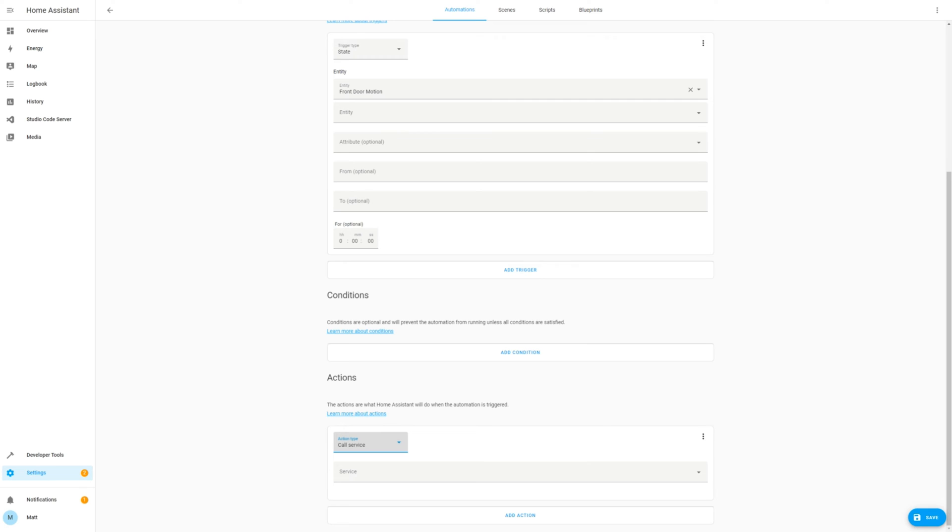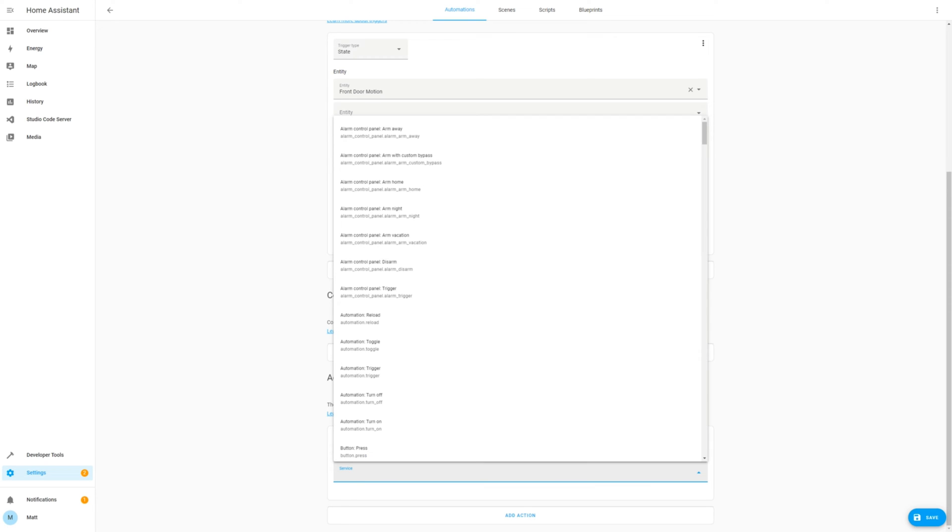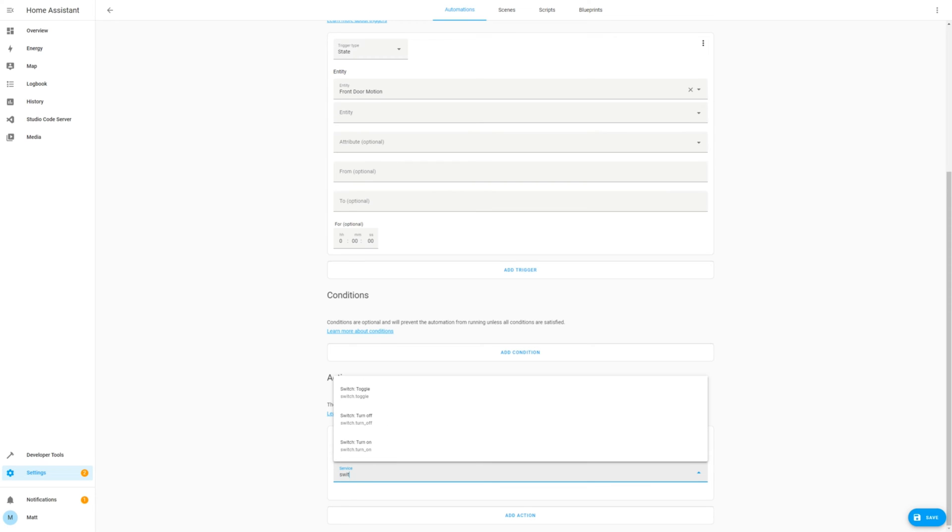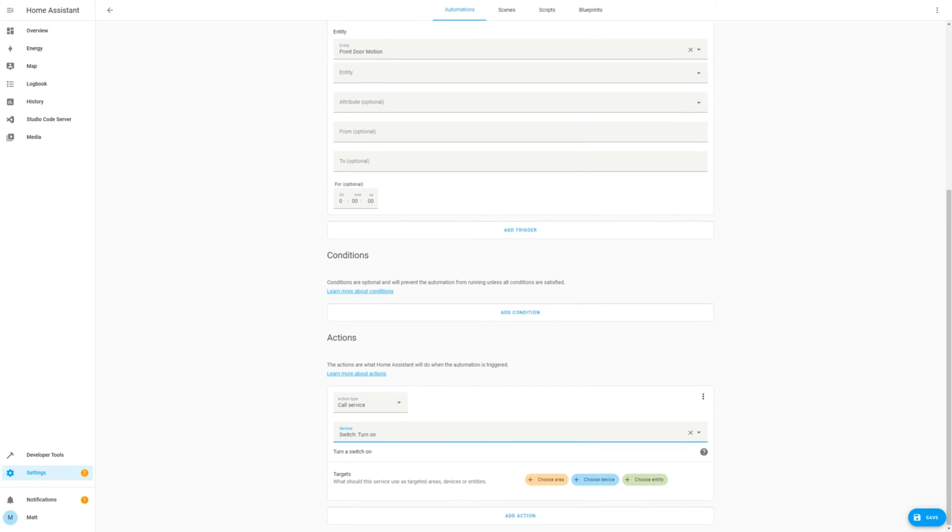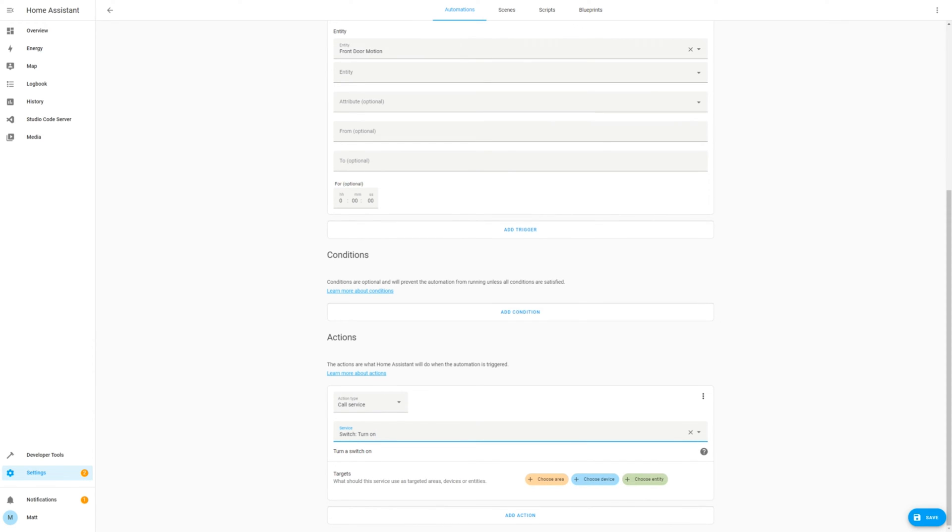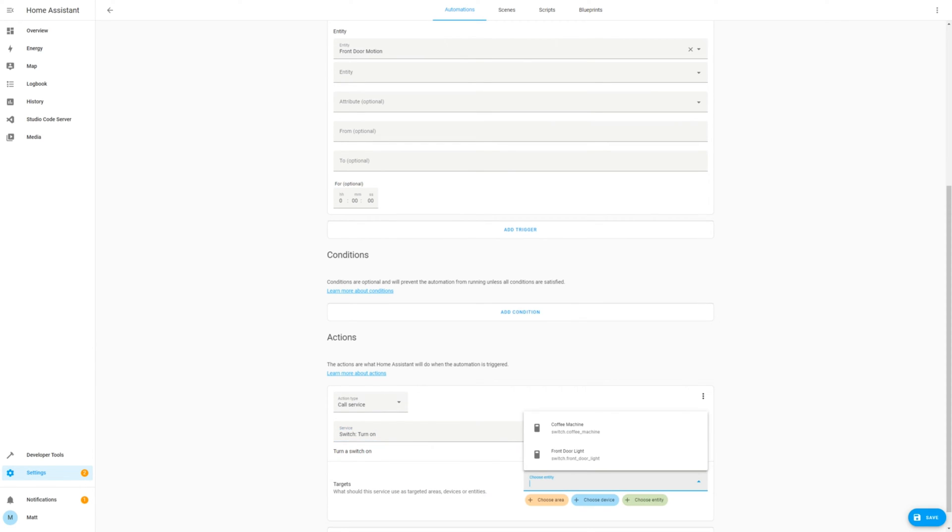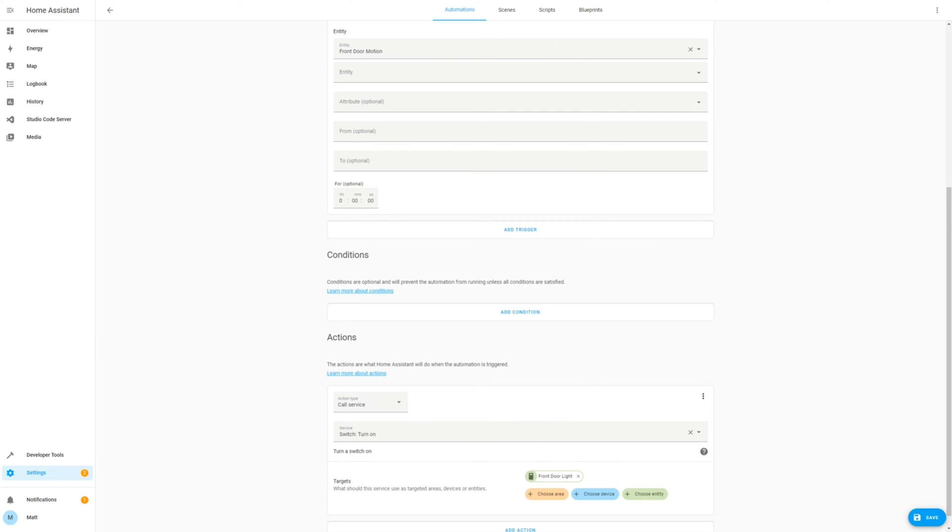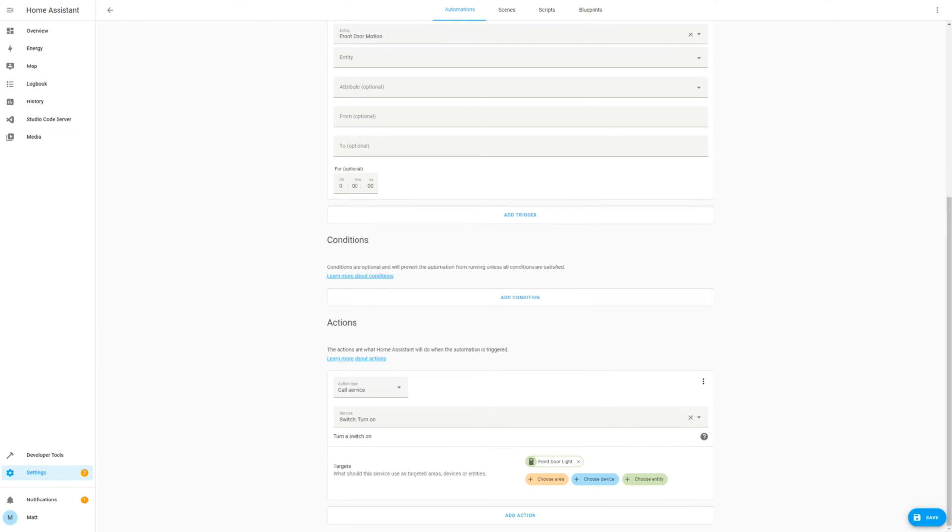Now we need to select an action. So select Action Type Call Service and then Switch Turn On and then select the entity. In this case, I'm going to use the Front Door Light Switch. Once complete, save the automation.